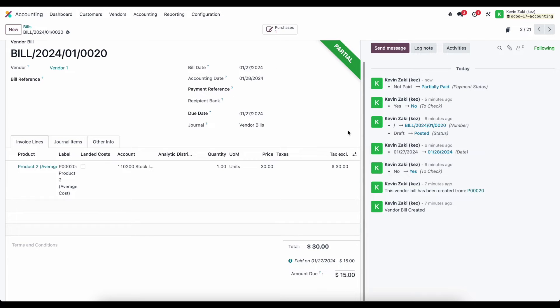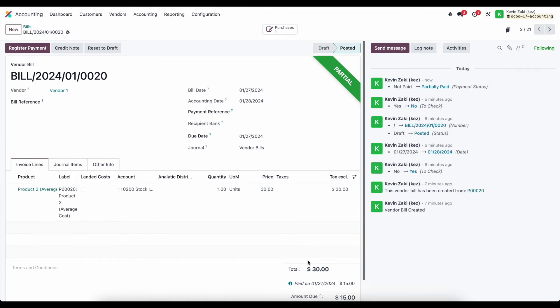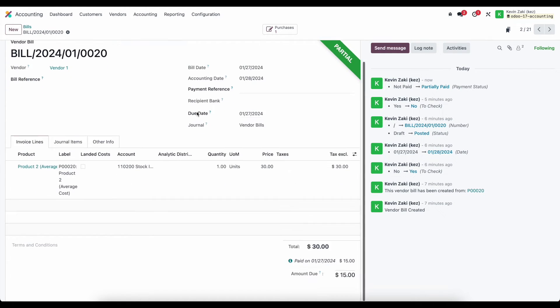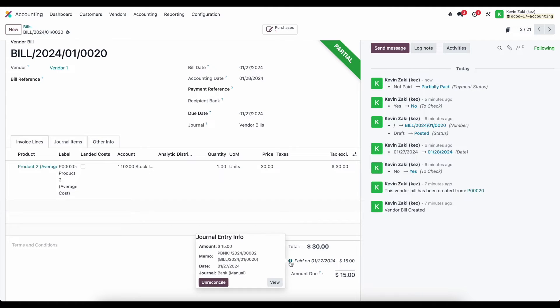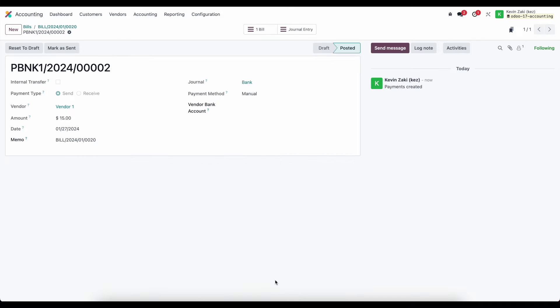And at the bottom of our screen what that does is create a payment and this payment is linked to our vendor bill and a vendor bill can have one or many payments and here we see that we have paid $15 on 01-27-2024 and if we click on this icon here we can view this and this is going to bring us to our payments menu item so accounts or account.payment which is a model in Odoo